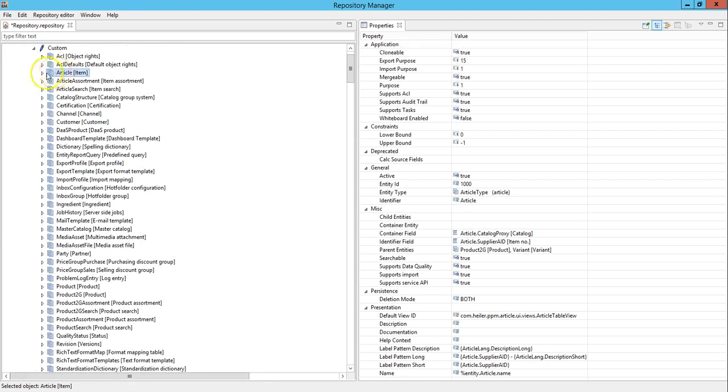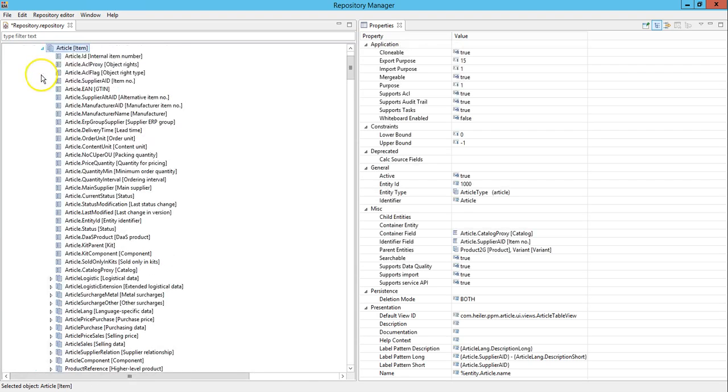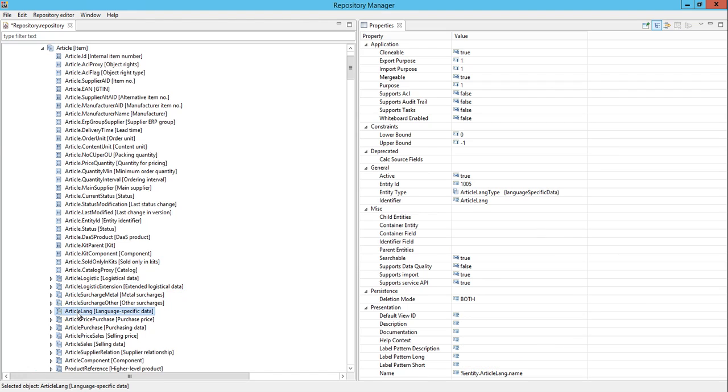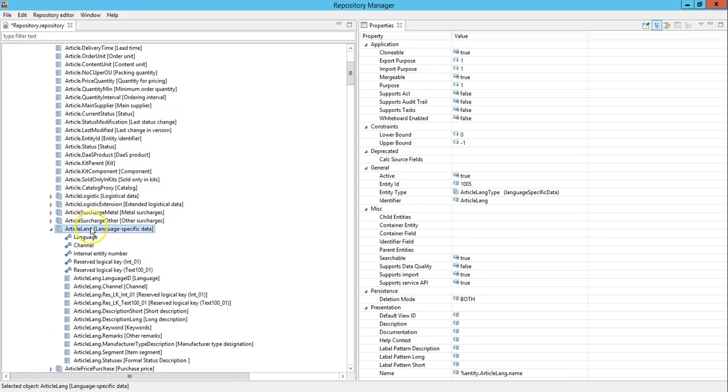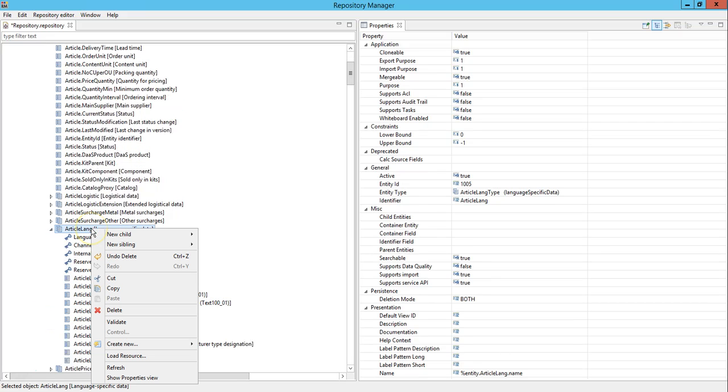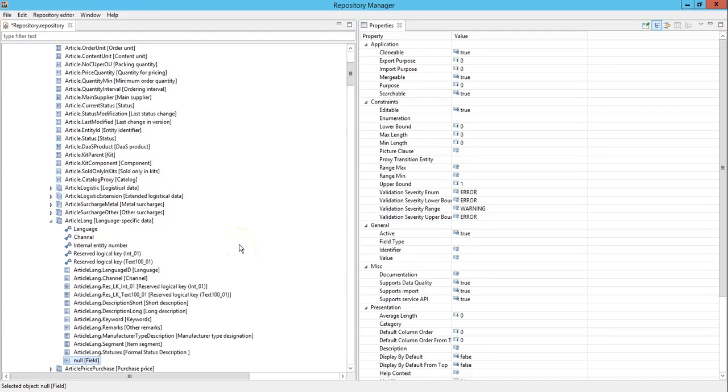Go to article item under which we have a sub entity called article lang. Right click on this article lang, create new child and a new field. A new field has been created.